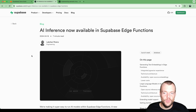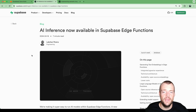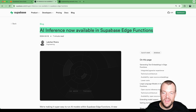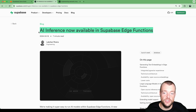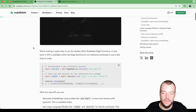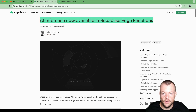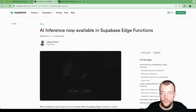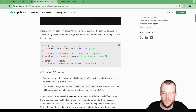Today we're once again talking about my two favorite topics: AI and Edge Functions. If you remember in the last launch week, we shipped AI inference within Supabase Edge Functions natively, which is very exciting. If you haven't heard about this before, go watch that video — I'll link it below.